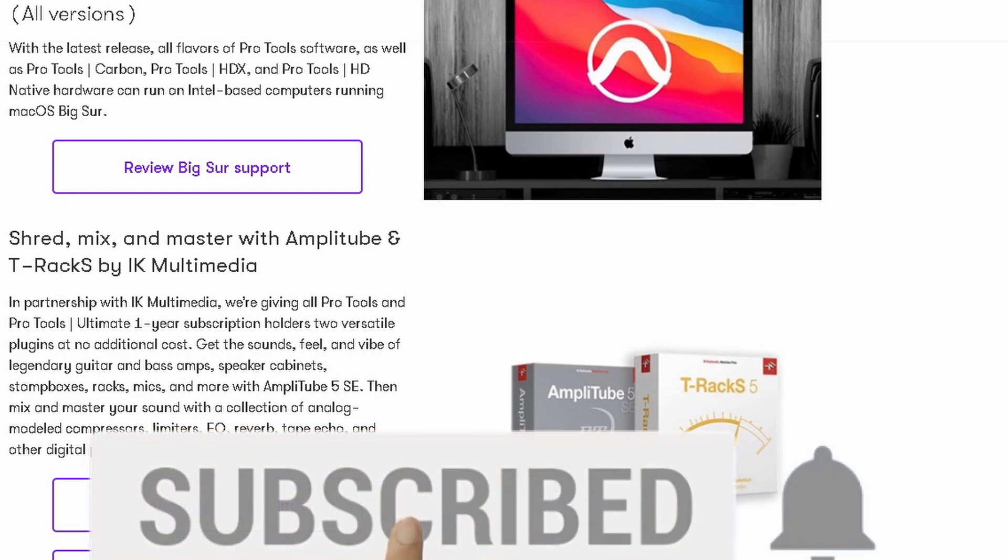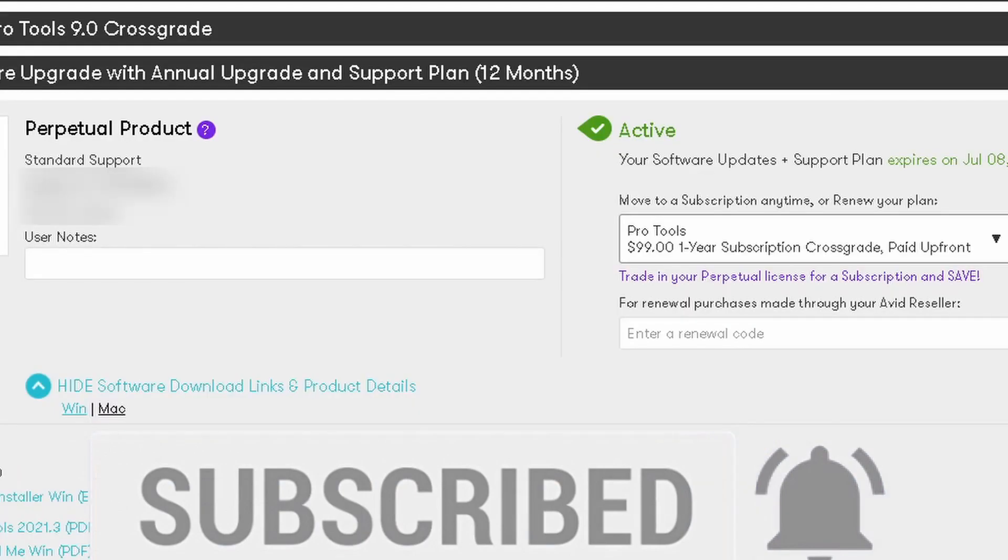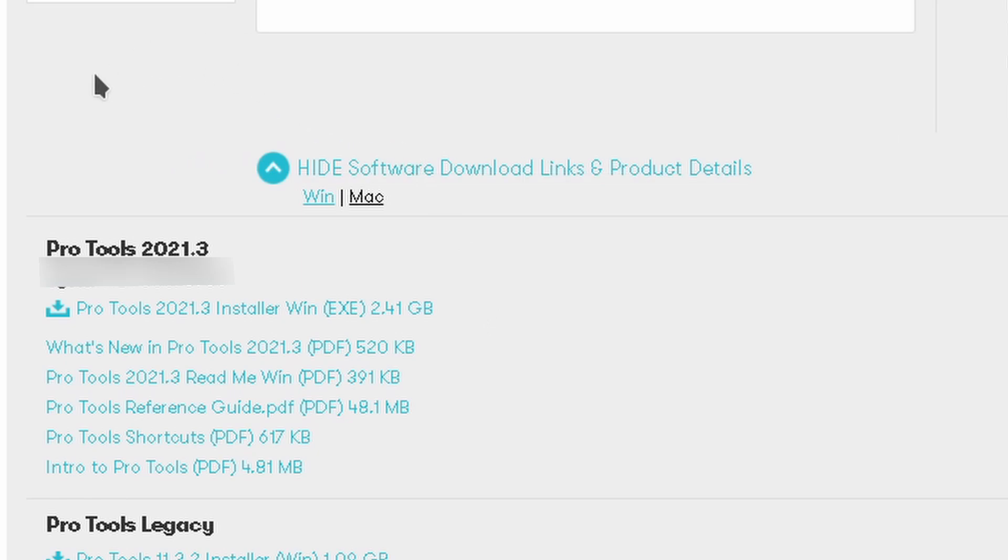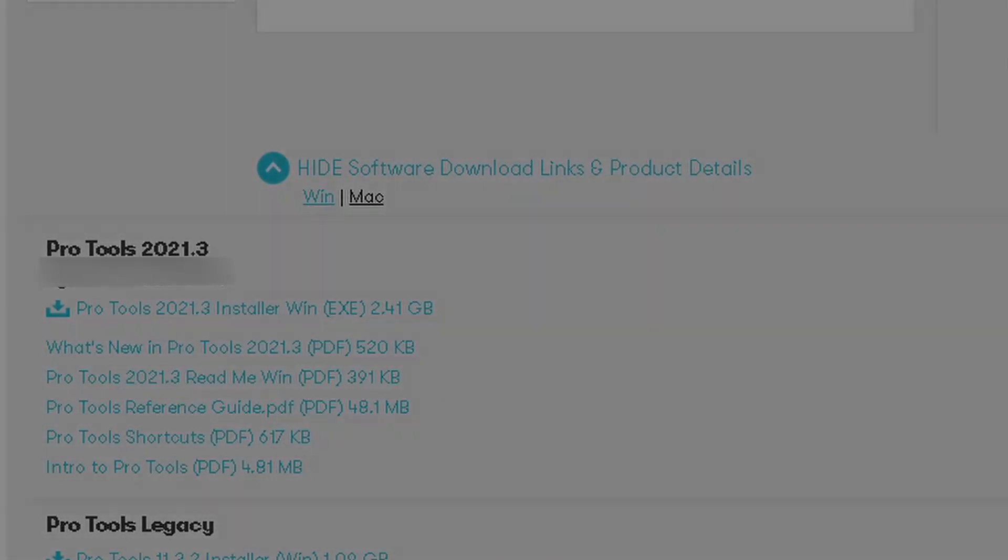I'm over at my Avid account. How do you download this? You're going to scroll down and look for Pro Tools Software Updates with Annual Upgrades and Support Plan. As long as you're up to date there, you should be able to download this. Just choose your version for Windows or Mac.